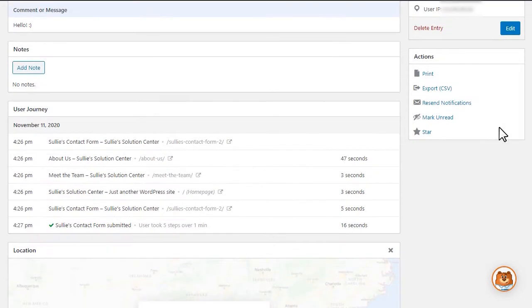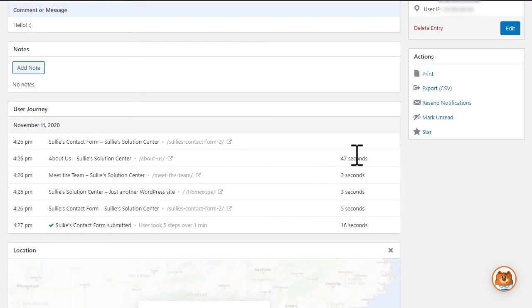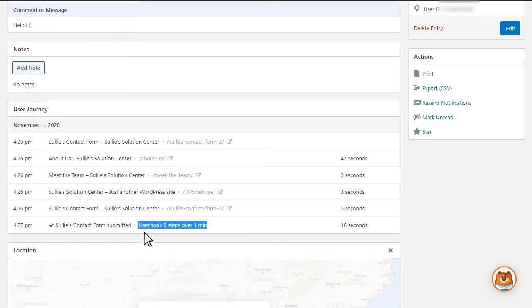You'll then see where the user's journey began, the date and time, and how much time a user spent on each page before moving on to a different one. At the bottom of the data, you'll find a brief summary letting you know how many steps the user took before filling out and submitting the form on your site.